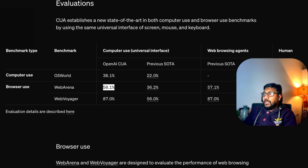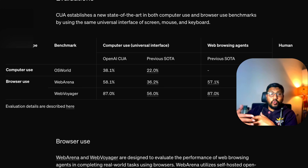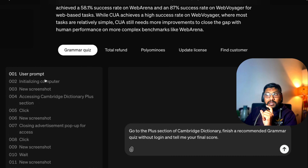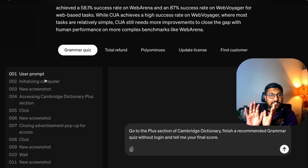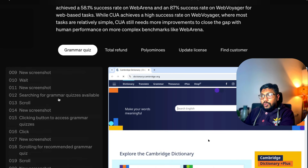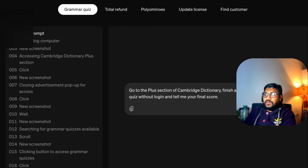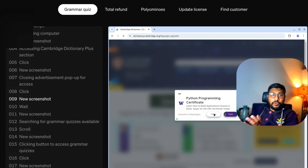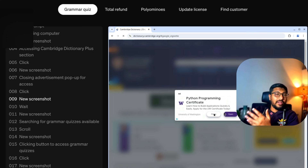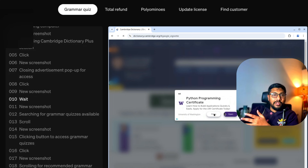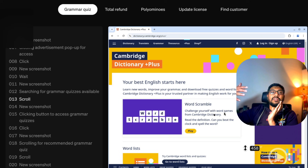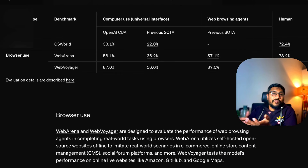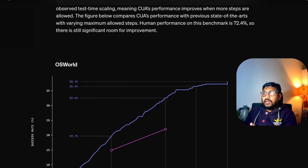OpenAI is explicitly calling this a research preview — it's a beta test, and the beta testers are expensive subscribers. You can see examples like: user prompt says 'Go to the Plus section of the Cambridge Dictionary and finish a recommended grammar quiz without logging in' — and it does everything. There's even an ad during the interaction and Operator knows to close it and then come back with the final answer, navigating the web browser seamlessly.